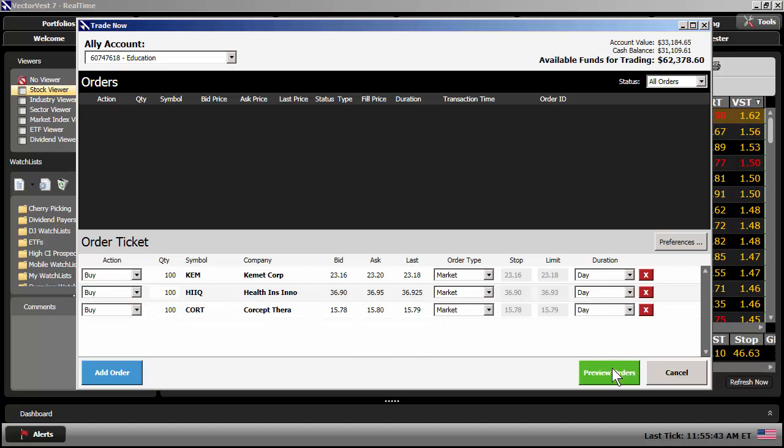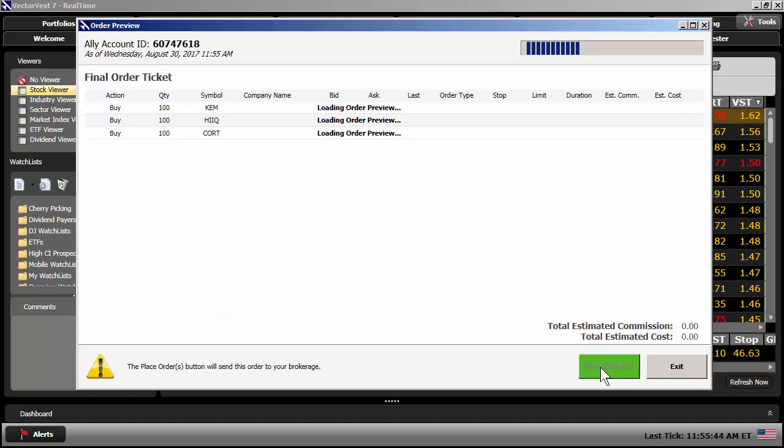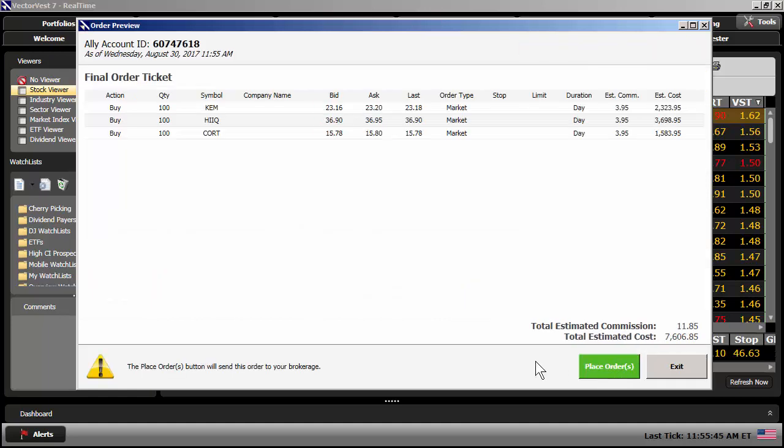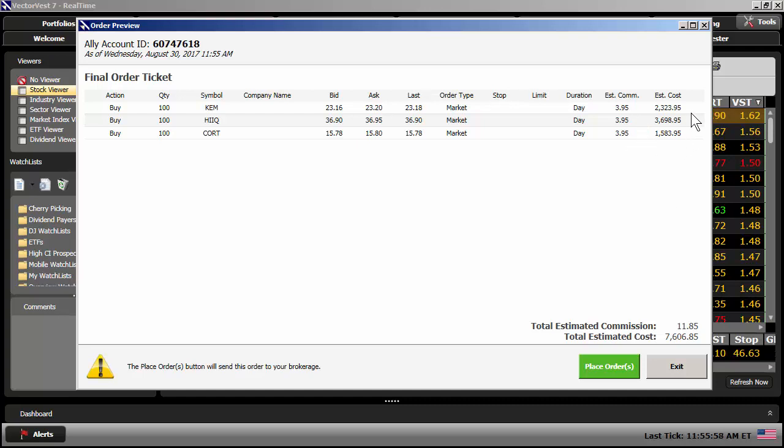So if everything looks good here, you can simply click on Preview Orders. You'll see the estimated total commission at the bottom. Ally is now offering $3.95 commission per trade for VectorVest clients. You can see that in the estimated commission column. What the estimated cost is for each trade. The total estimated cost at the bottom right here. And all you have to do from here, if everything looks good, just simply click on Place Orders. That will send those three orders directly to your Ally account.